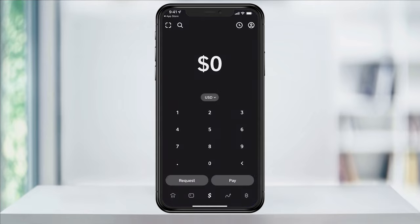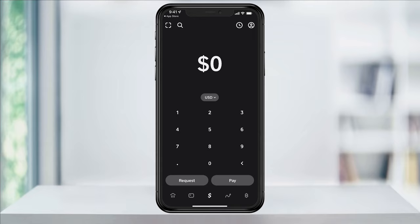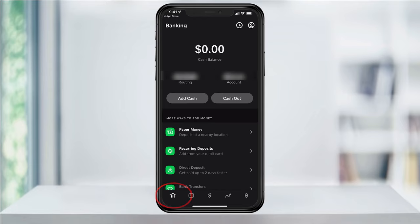If you already have a balance in your account, this is where you would be able to send or pay, or if you're requesting from another user, this is where you would send a request for funds. To start adding money to your account, tap the bank icon on the bottom left of the screen.